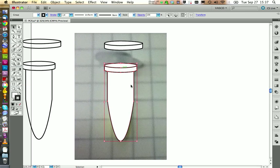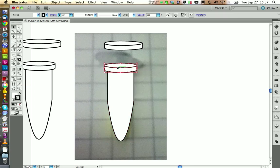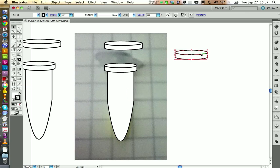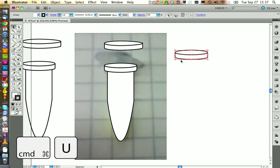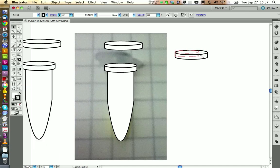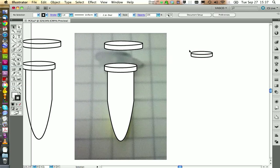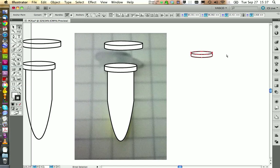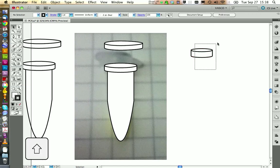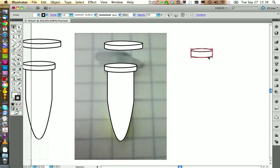Now we start with our knob. To create our knob, we need to ungroup this one and we copy this here, put it to the side. Then we want to deactivate our smart guides by pressing command U. Now we can scale this how we want. This should close our tube. I want also to increase the thickness, so the height of this one. With the direct selection tool, I'm going to move this up a little bit.